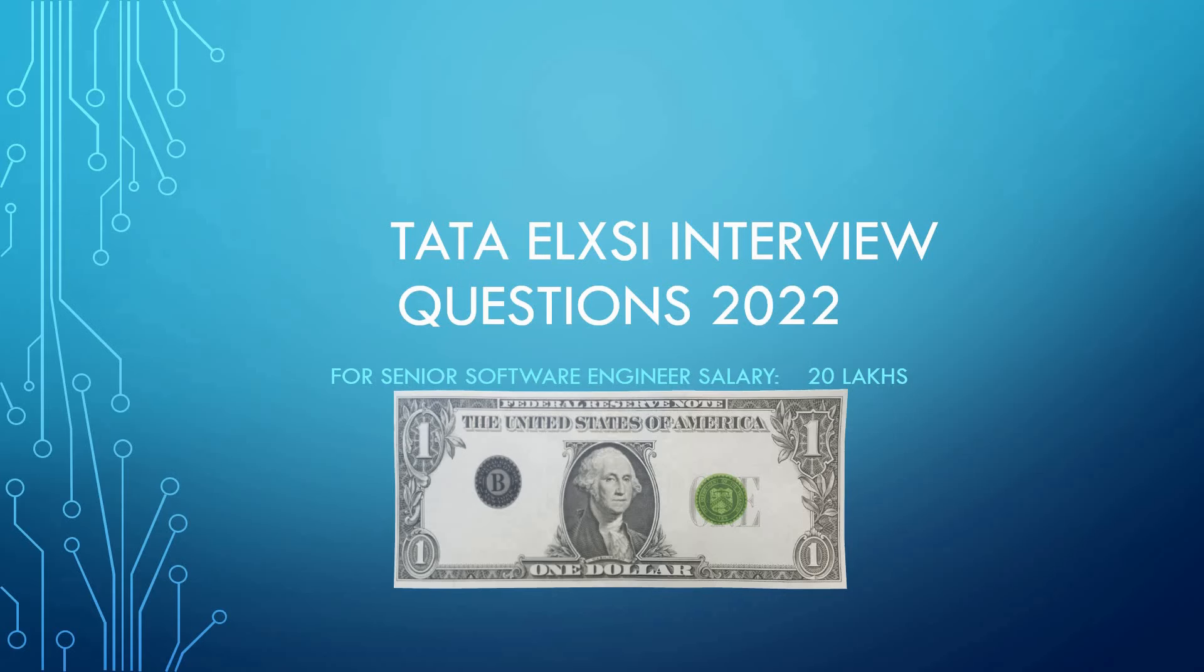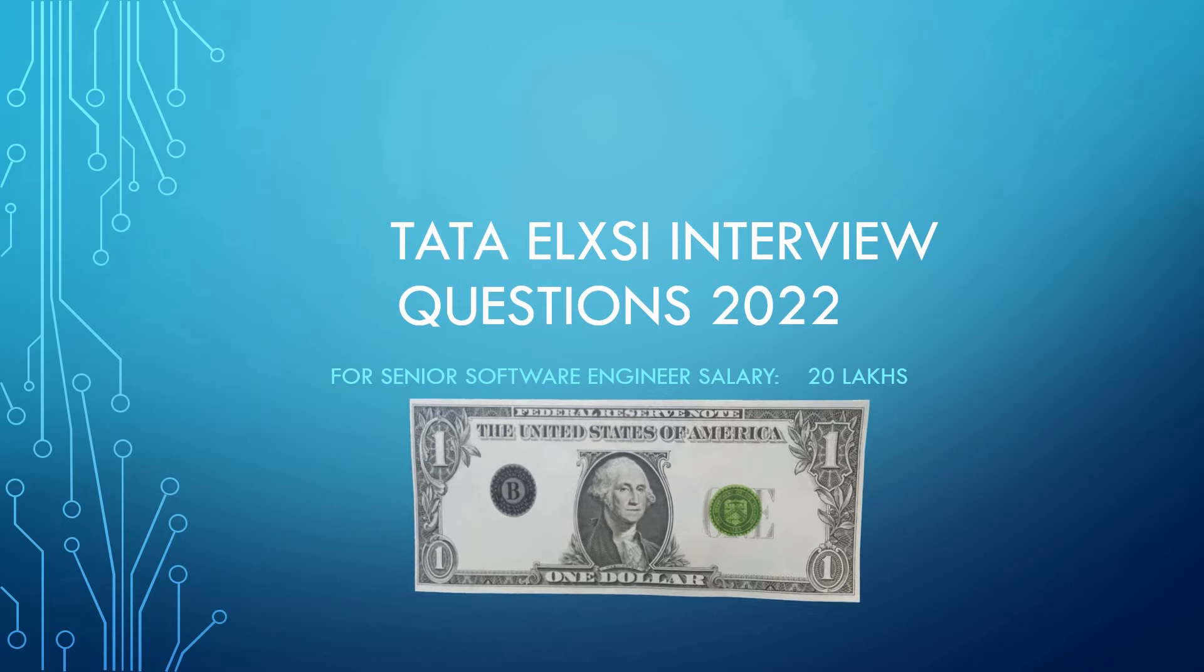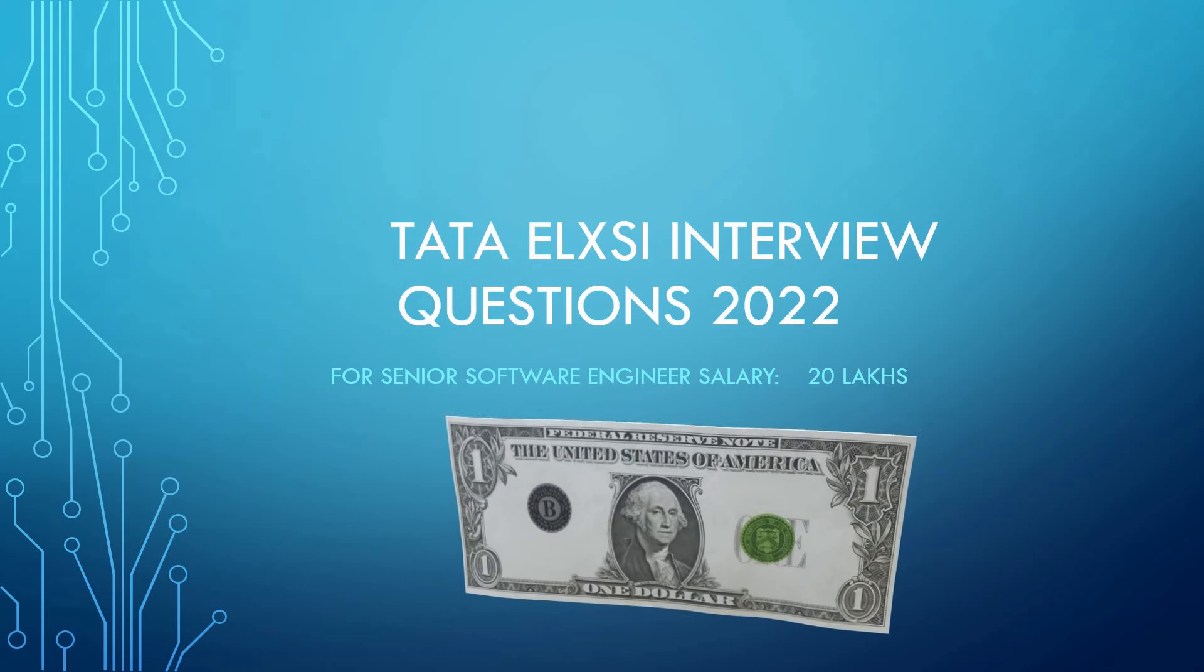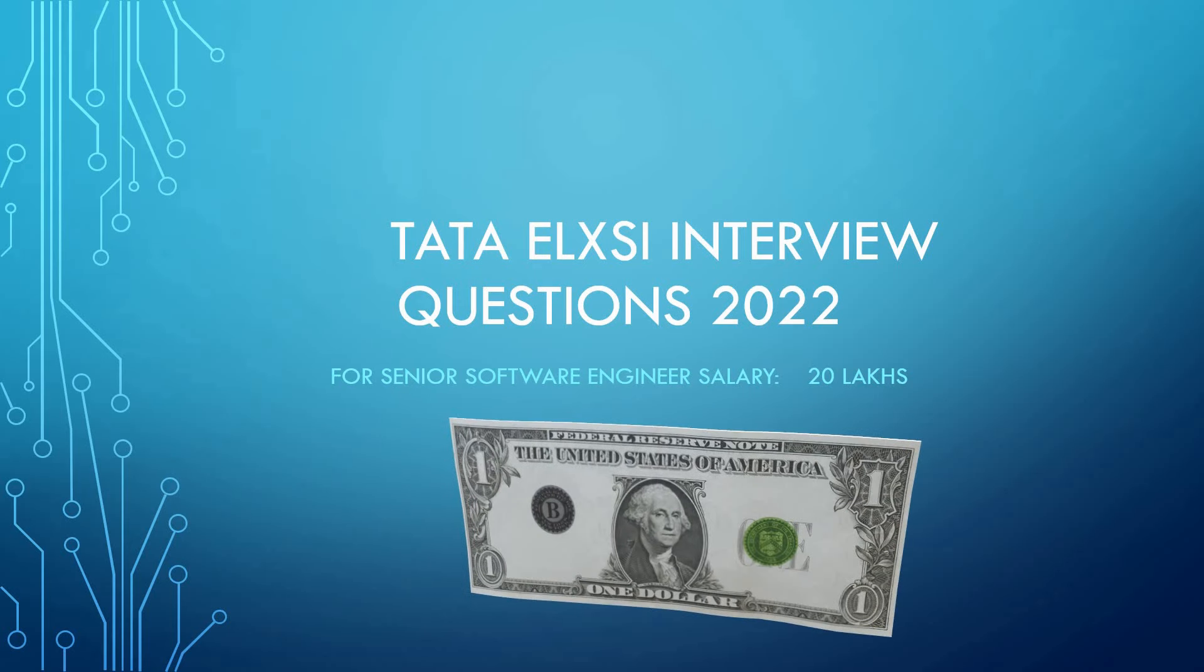Good morning friends, this is Avinash. I was recently interviewed by Tata Elxsi for a senior software engineer position with a salary of 20 lakhs. I will discuss the interview questions in this video. Please keep watching till the end.